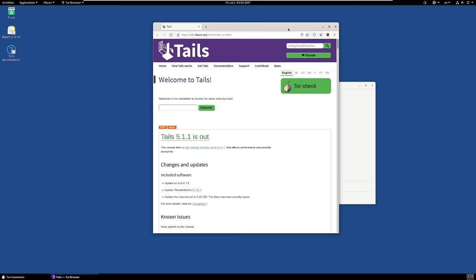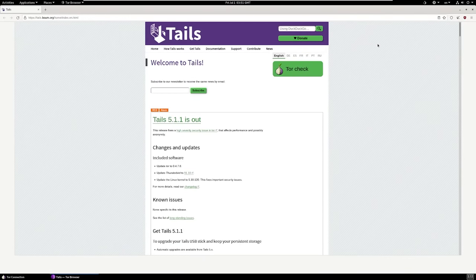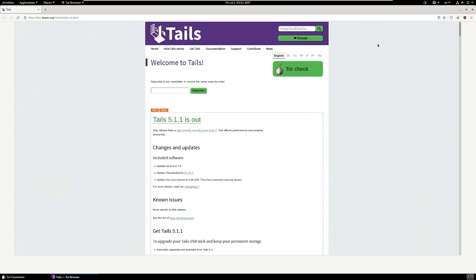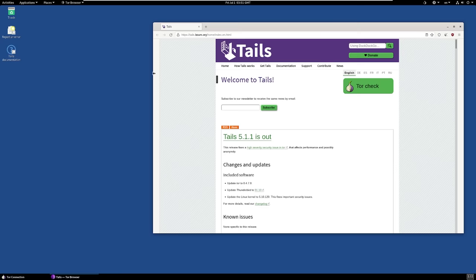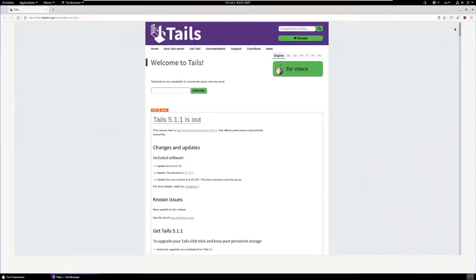Tor browser is now loaded. Some privacy people will say never full screen your browser window, because a website may be able to detect what screen size you're using and that information could be used against you. I think that risk is incredibly minimal. If you wanted to play it safe, you could drag the screen size to what you want. But I always run Tails in full screen — that's one of those risks I can accept.